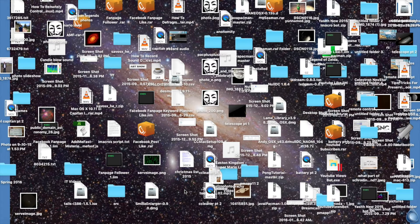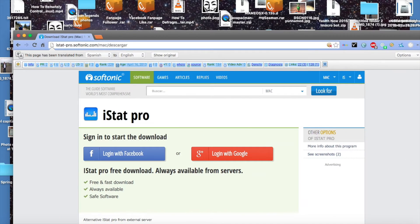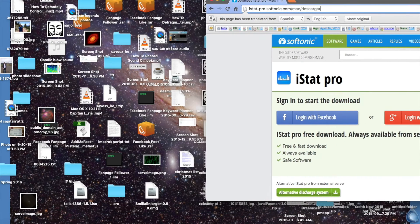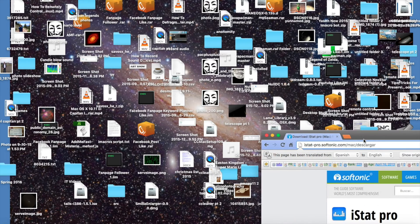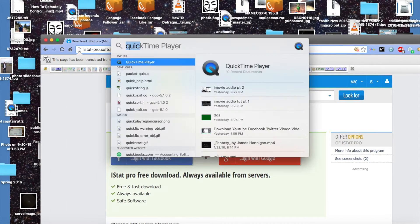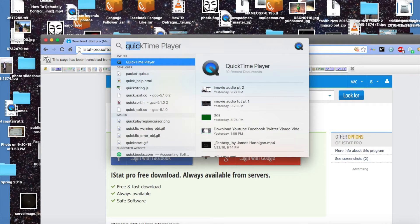You can tell if your Mac is overheating by looking at the temperature using an app you can download from this link. The download page will be in a different language than English, but the app itself is perfectly readable. Click the link button, get the iStat profile, then double-click it to install the widget to your dashboard. Once you've done that and clicked yes, just open your dashboard.